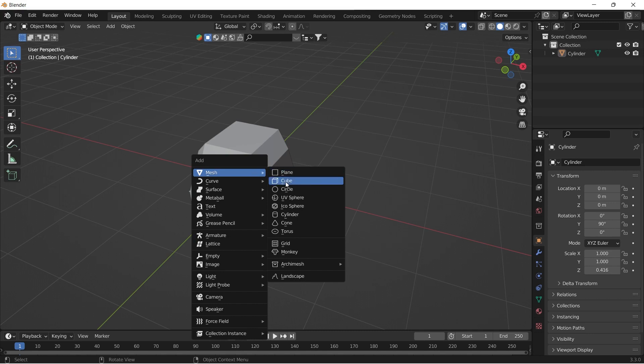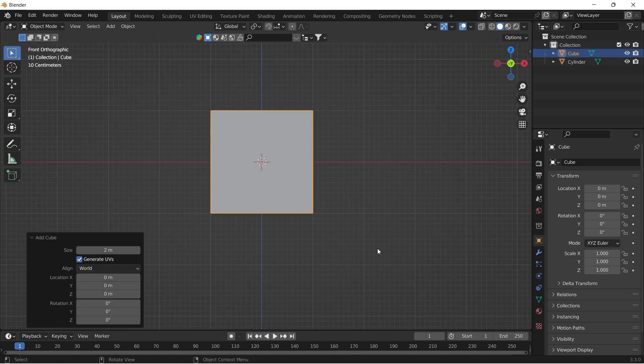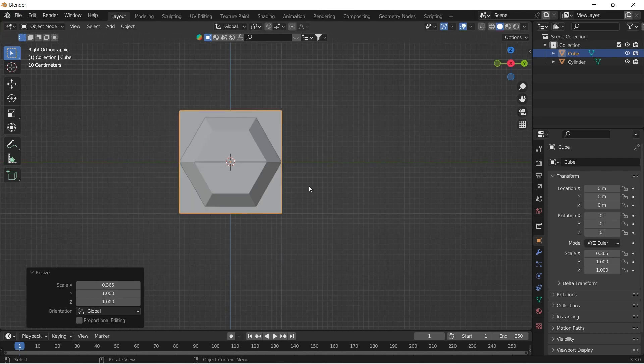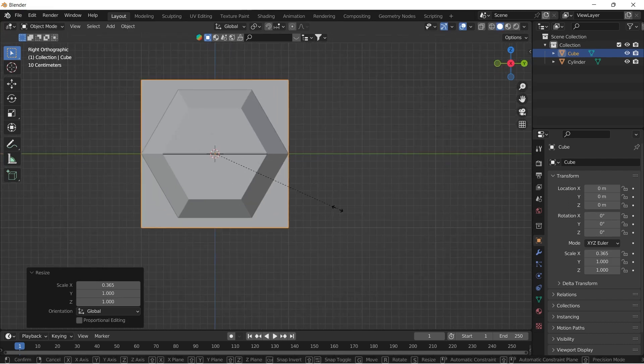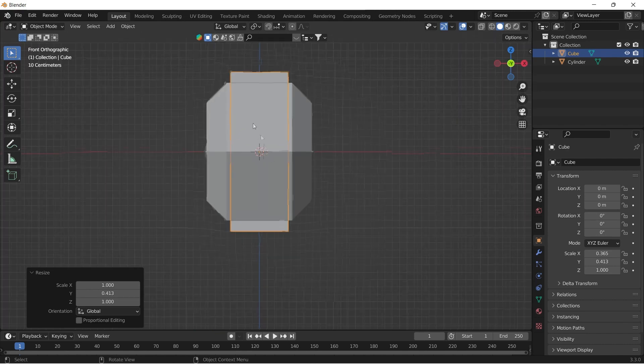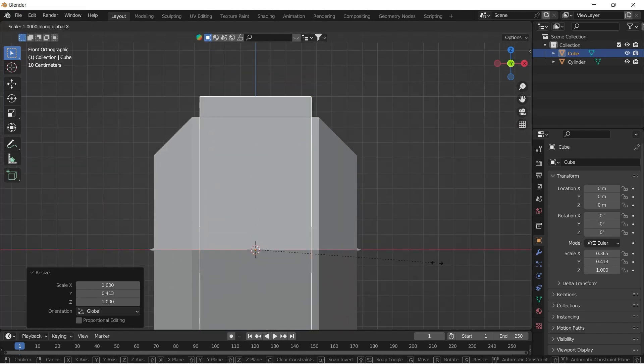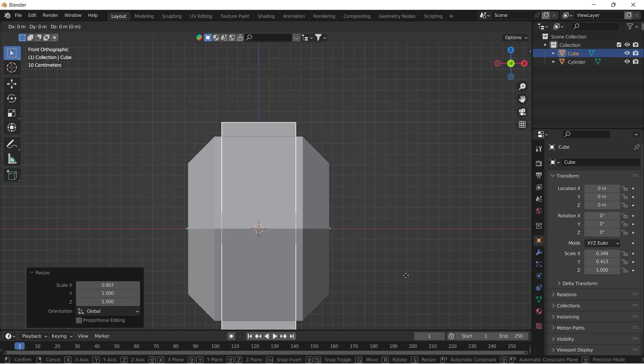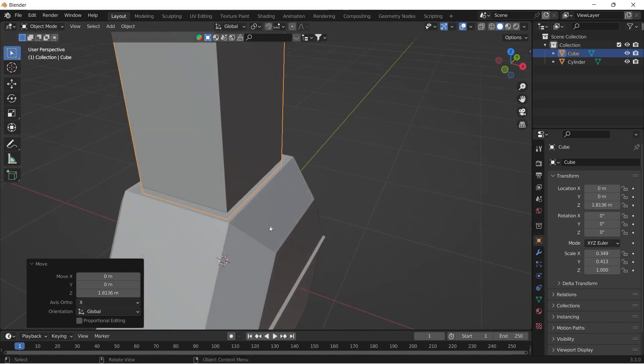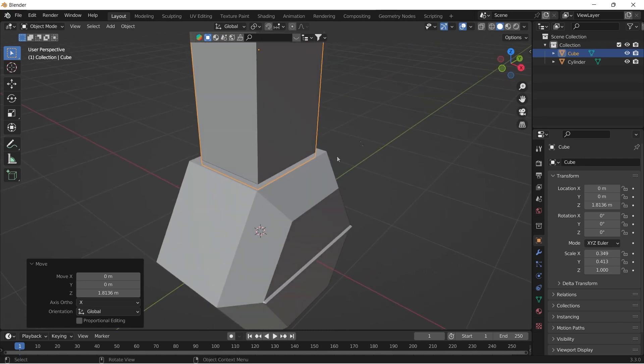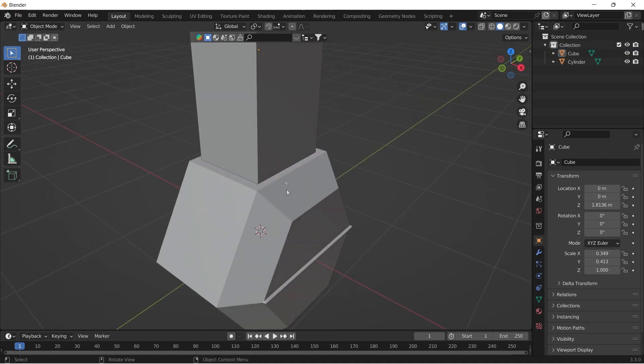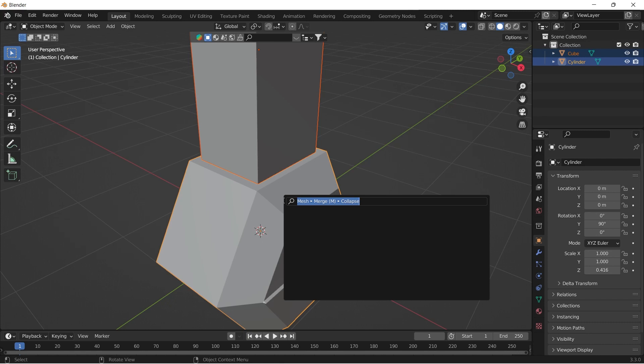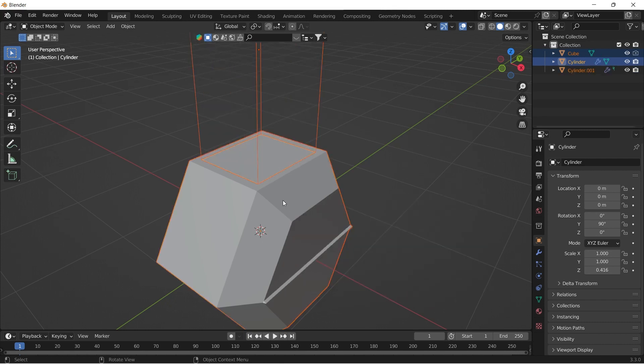Then add a cube and scale it down as shown in the video and move it up. If the Bool Tool addon is enabled, you can select the cube first, Shift select the dumbbell second, press F3 on your keyboard, search for Bool Tools and click it.